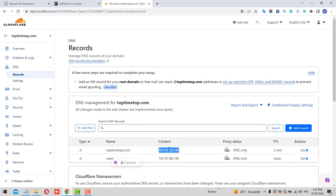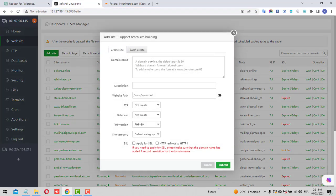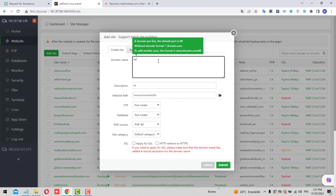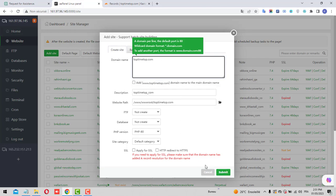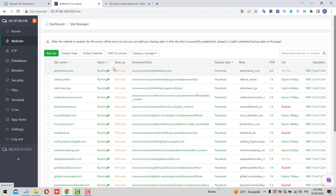Now let's point this domain to the IP and go to the aaPanel website section. Click Add, enter the domain toptimetop.com, and submit it. After the domain connection is confirmed, you'll see the folder created here, and we'll be using the latest PHP version.